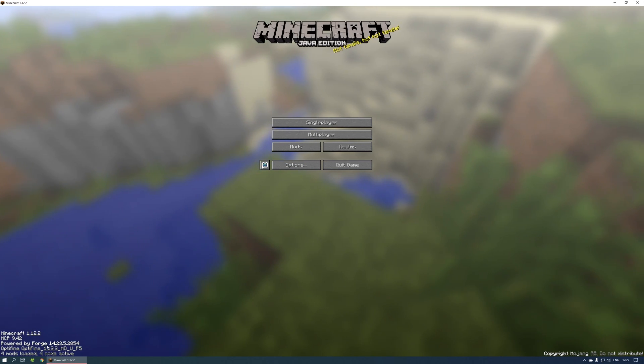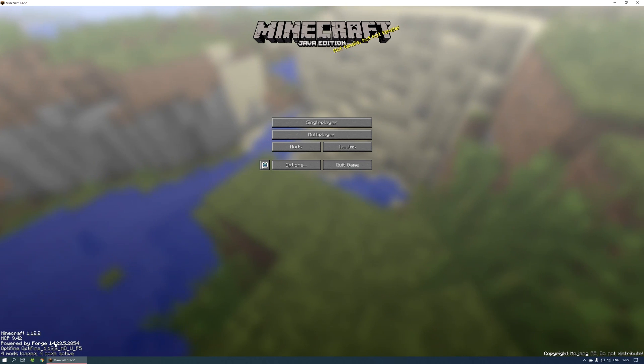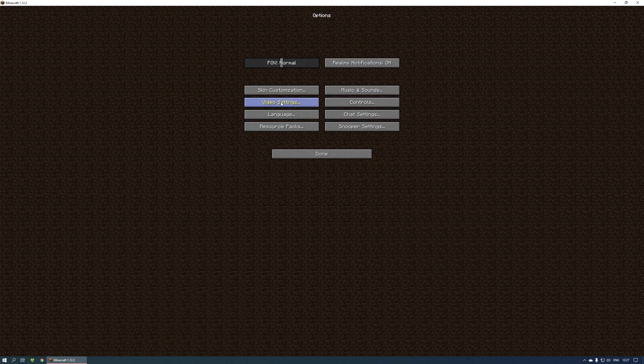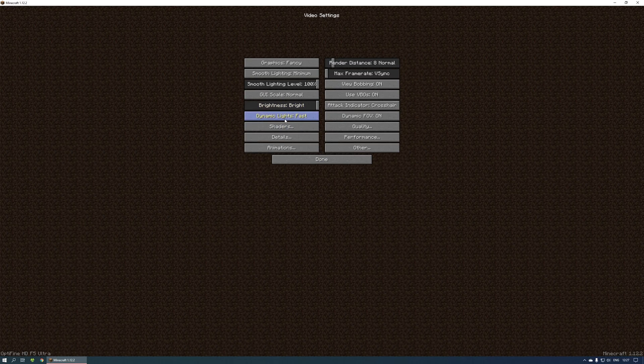Once you do that, simply run Minecraft again with the Forge preset selected. Minecraft should now start up with both Optifine and Forge working together.